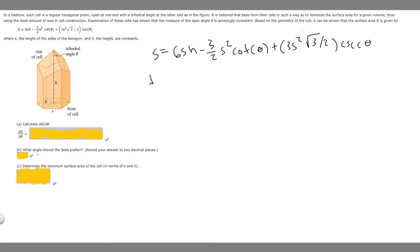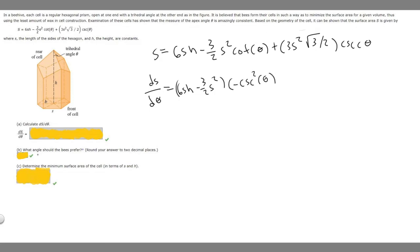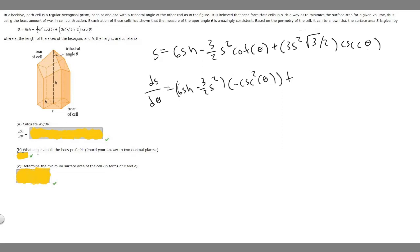So dS/dθ is going to equal 6SH minus 3 over 2 times S squared — a constant — multiplied by the derivative of cotangent. The derivative of cotangent is minus cosecant squared of theta. Then we add 3S squared times the square root of 3 over 2, multiplied by the derivative of cosecant, which is minus cosecant theta times cotangent of theta.